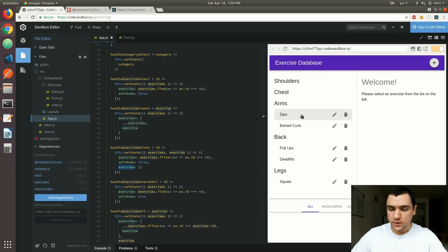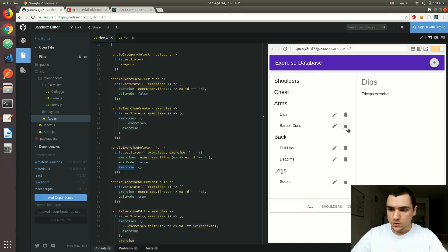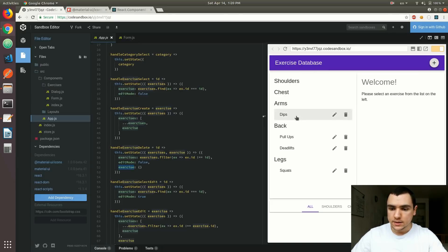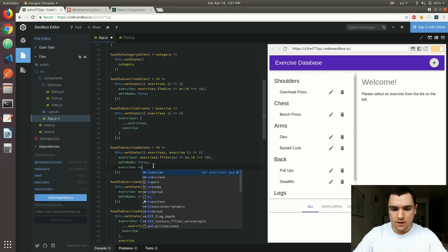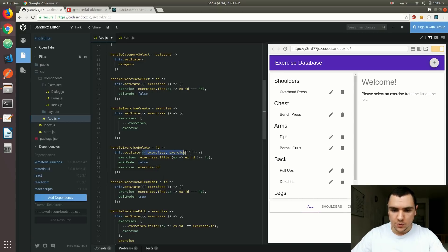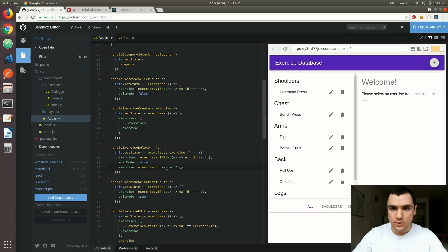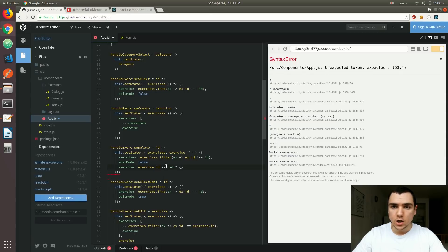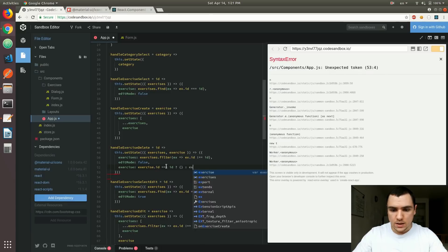Now, that works for the exercises that we want to delete, but let's say, what if I select dips, and I want to delete barbell curls? Well, that's gonna reset the currently selected exercise even though it still exists in the store. So one thing we can do here is we can actually check if the ID of the currently selected exercise, so that's coming from the previous state object, if that ID actually matches the ID that we want to delete. So if that's the case, we're gonna have to reset the currently selected exercise to an empty object. But otherwise, we can just simply set it to the exercise itself.